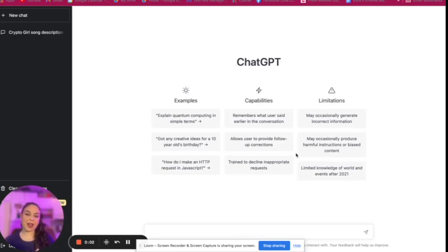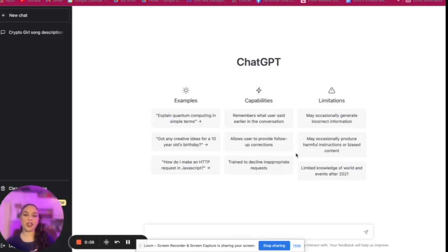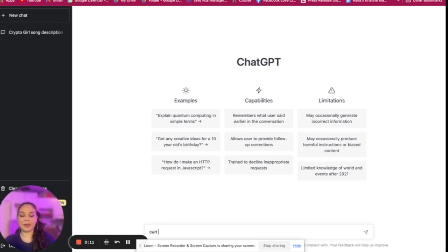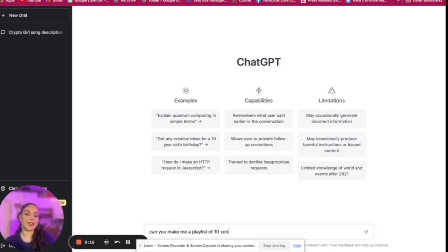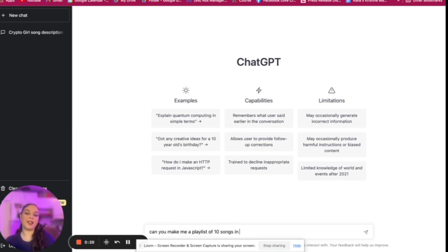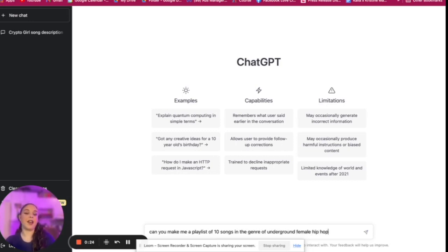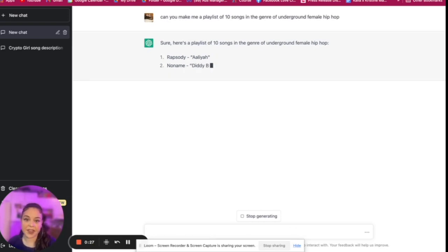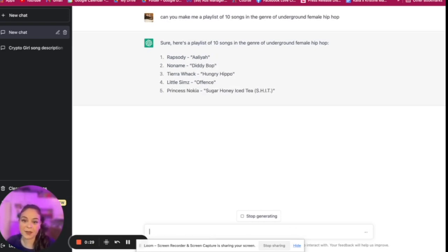All right, in this module I'm going to talk about how to use ChatGPT to generate a playlist. So I just started a new chat and here I'm asking, can you make me a playlist of 10 songs in the genre of underground female hip-hop? Let's see, got Rhapsody, Noname, Tierra Whack.